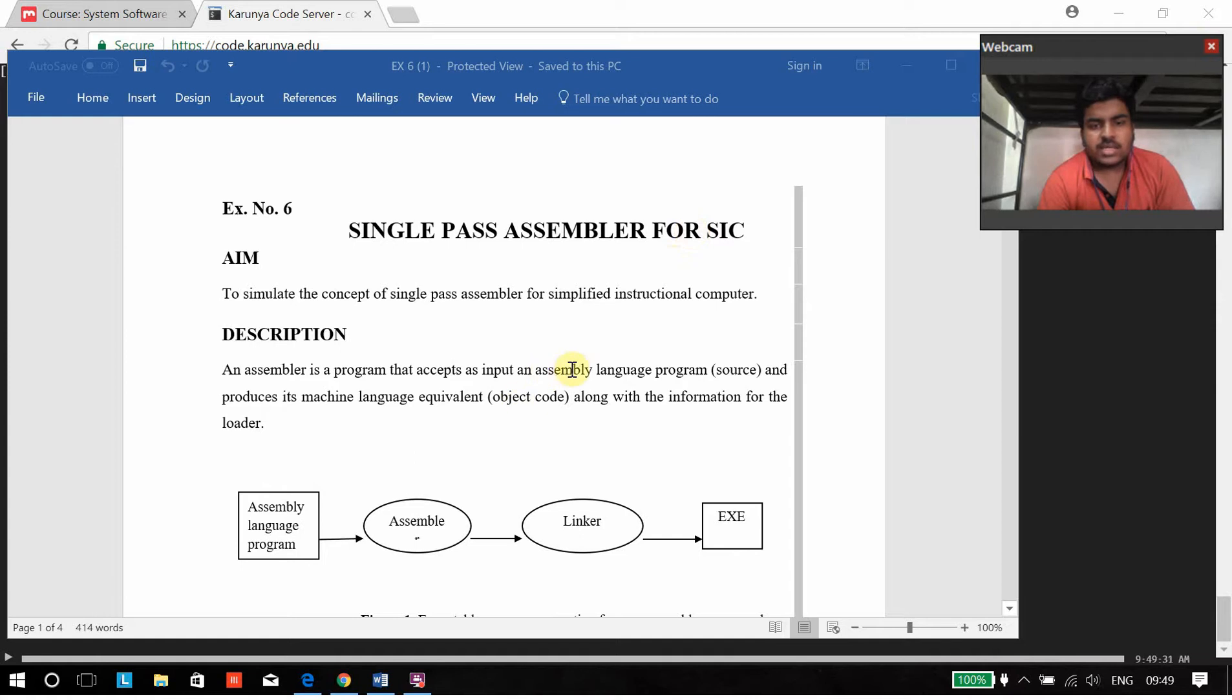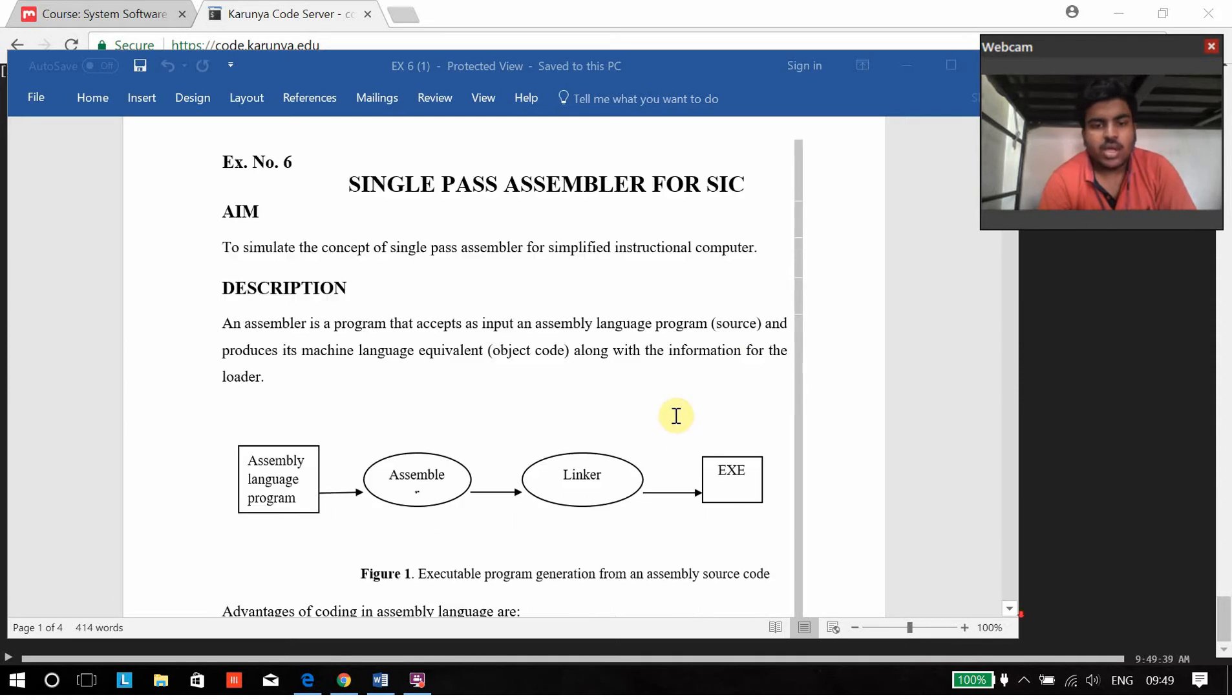An assembler is actually a program that accepts assembly code as input and then produces the equivalent machine code or the object code.